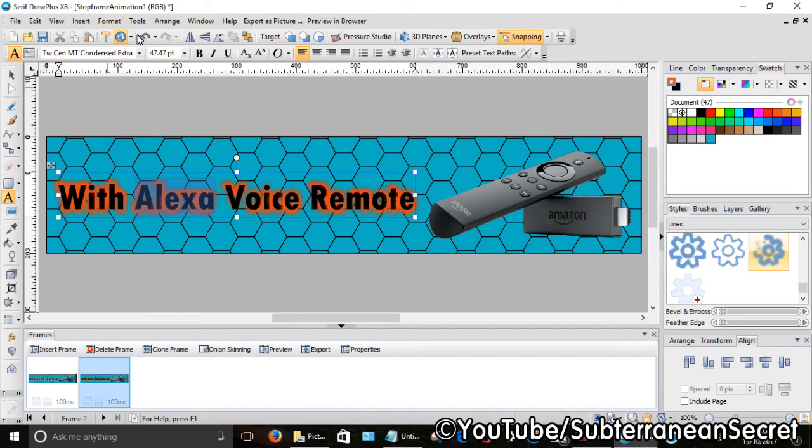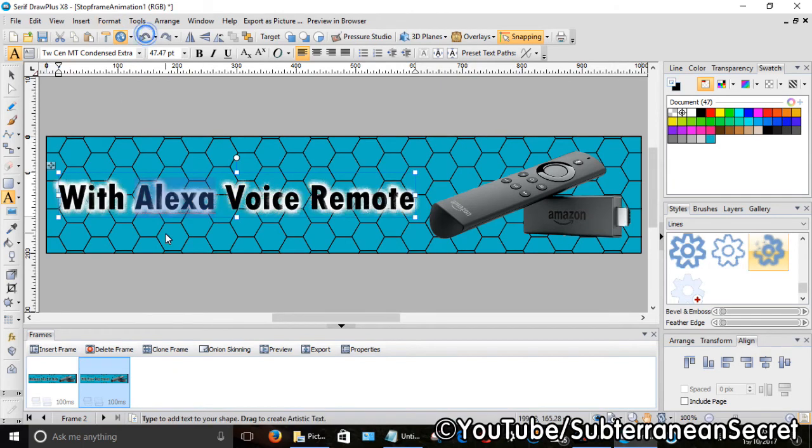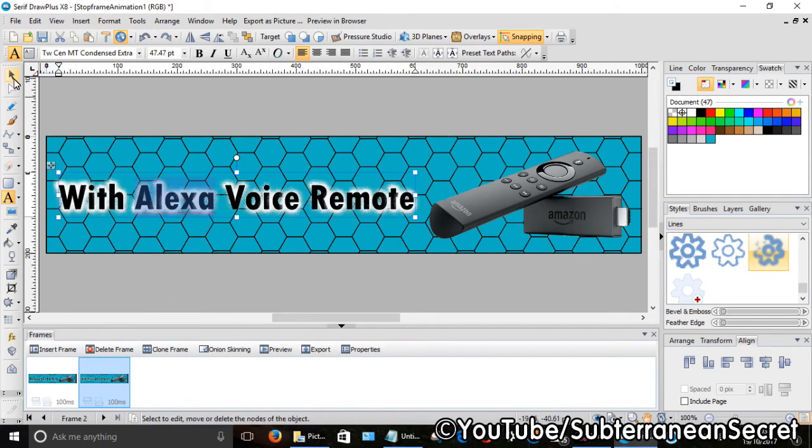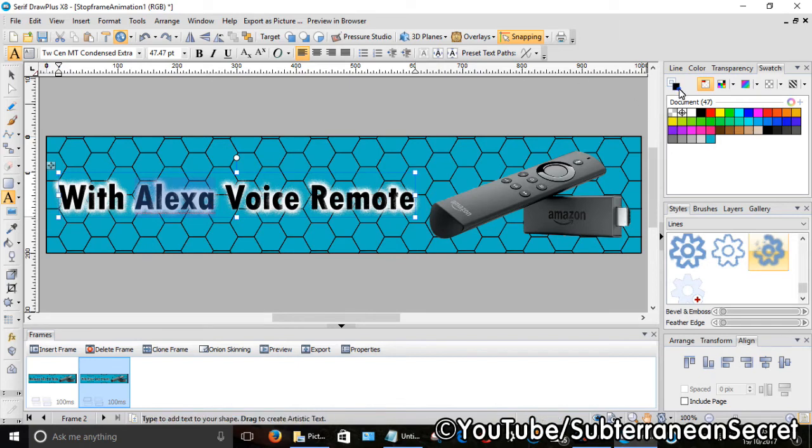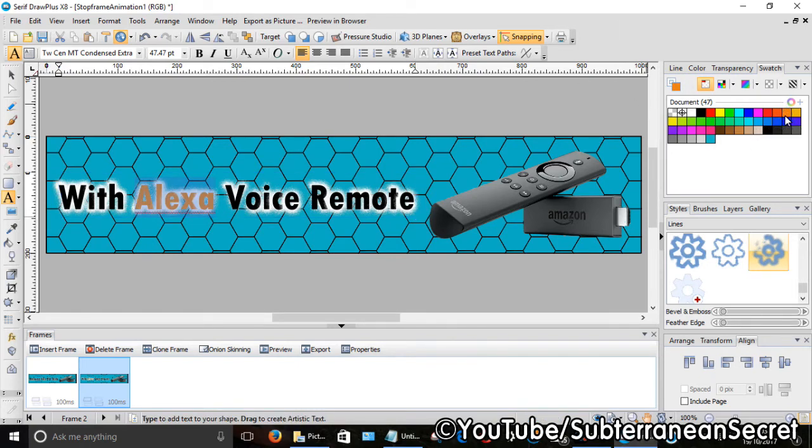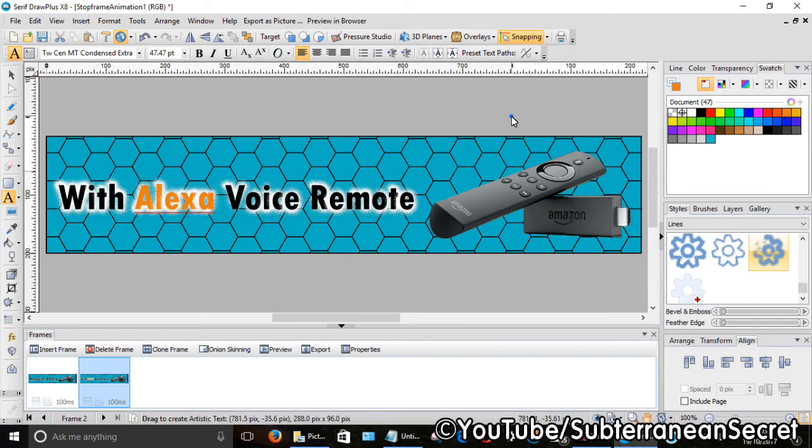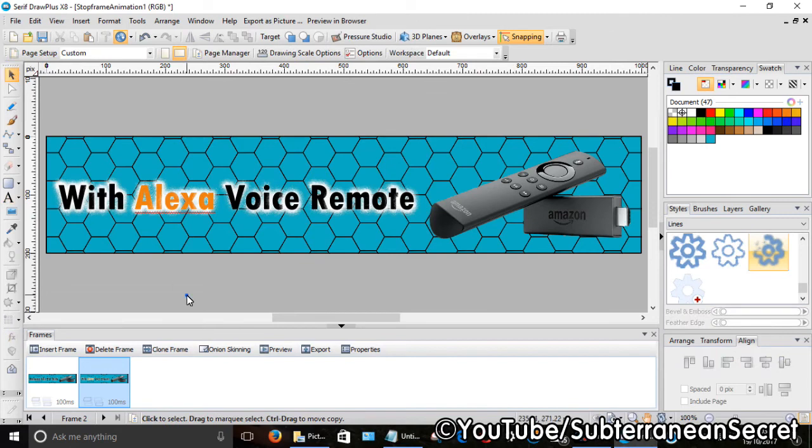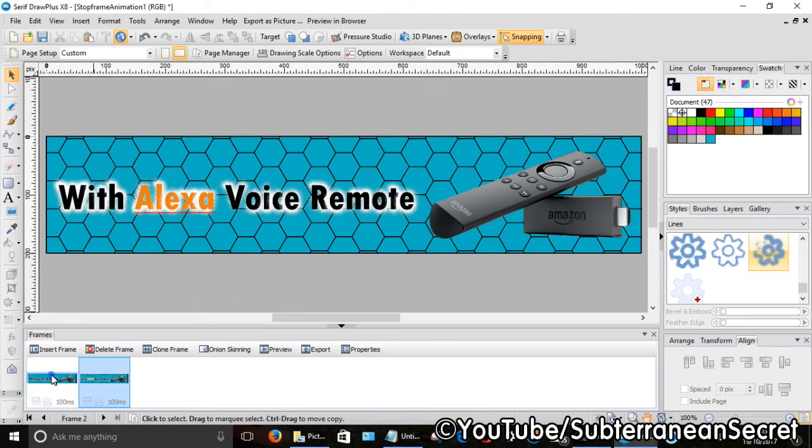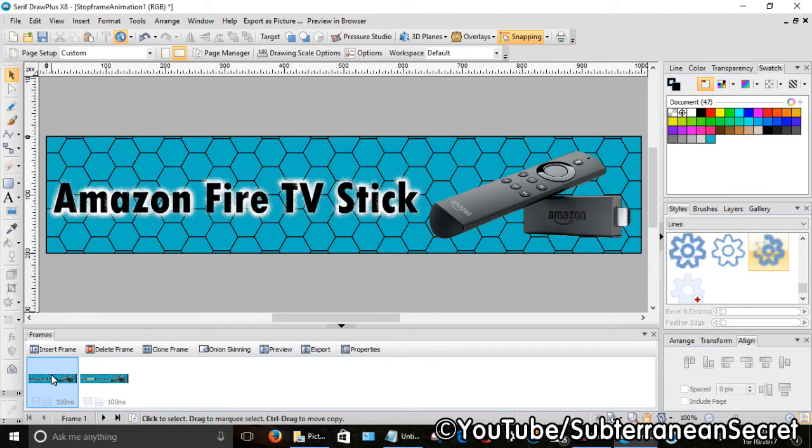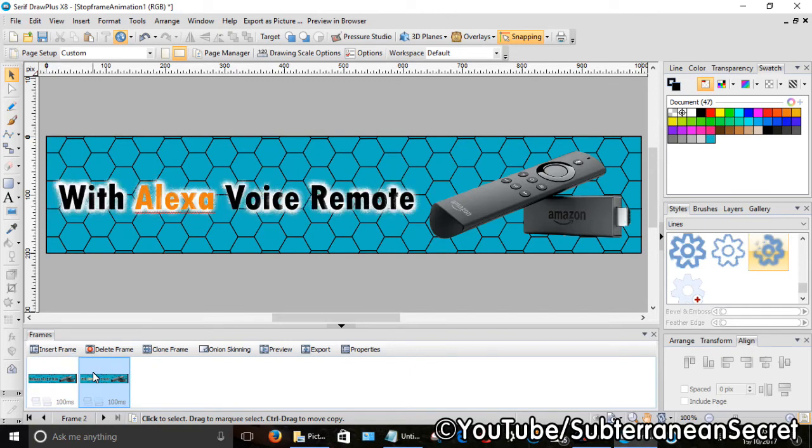Just highlight that, click on the main fill color, I'm going to change that to an orange color. I think that looks quite good.